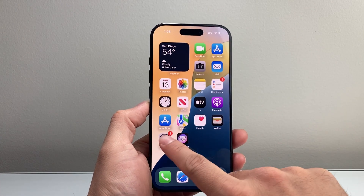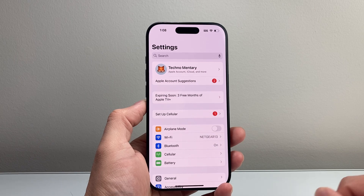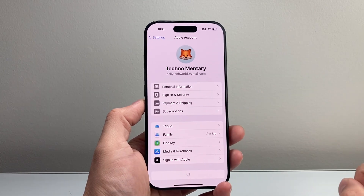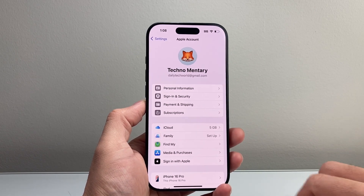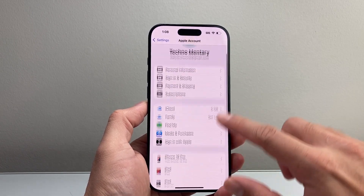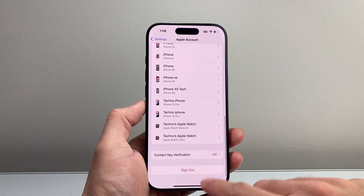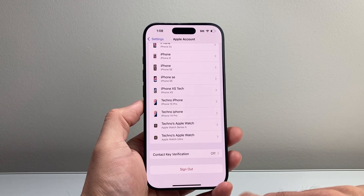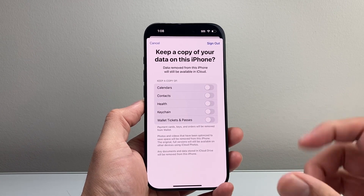First thing you want to do is go over to your Settings on your iPhone and then tap on your Apple ID account here. Once you tap on it, you're going to scroll all the way down to the very bottom. It's going to give you the option to sign out. So let's go ahead and click on sign out.